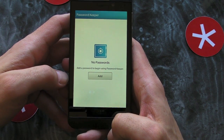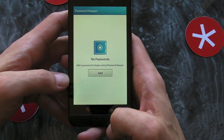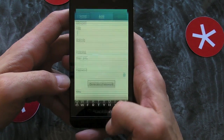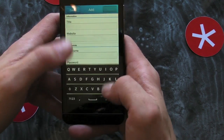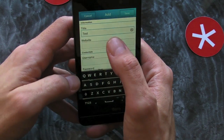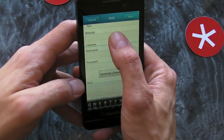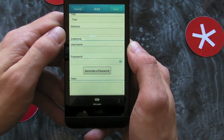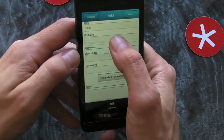If you have any passwords already saved, they'll pop up in a list. Let's show you how to add one. You click the Add button, then put in whatever you want — there's a website field, a username field, and more.